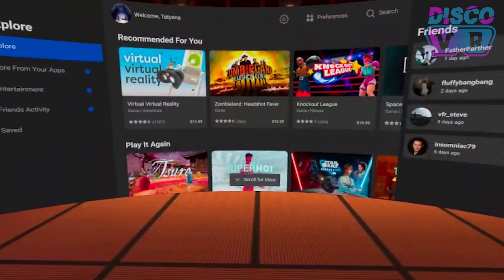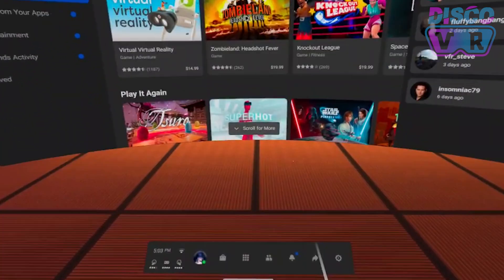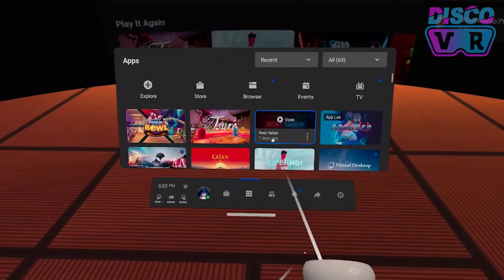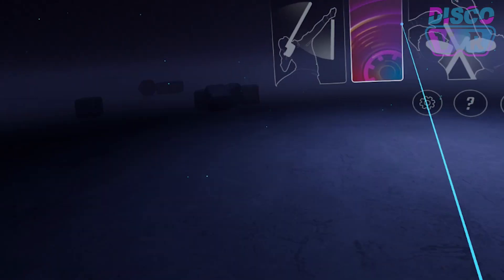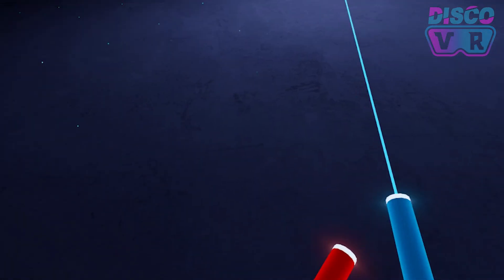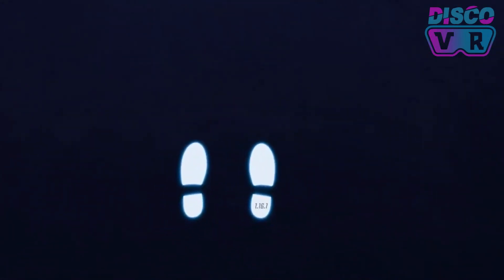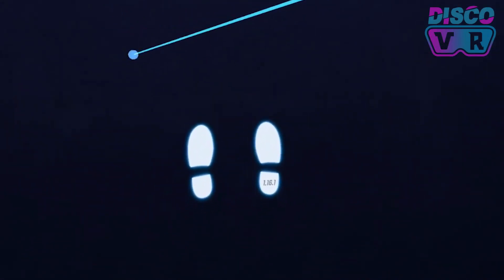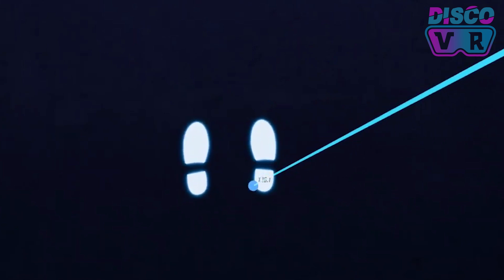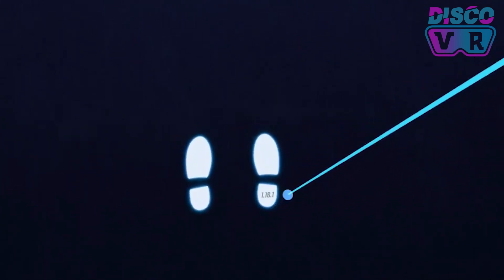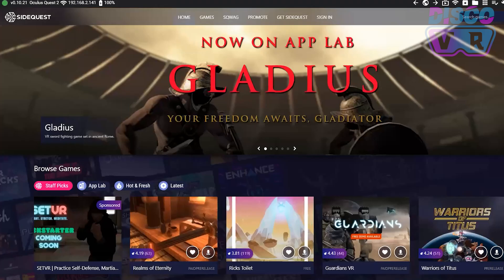First, make sure that you know which Beat Saber version is currently installed on your Quest. For that, start the game and in the main menu, you will find the version of your Beat Saber written in your right footprint. As of today, I have the latest version installed.